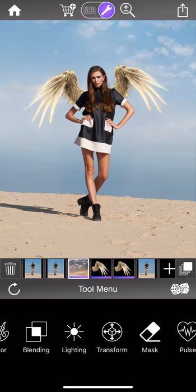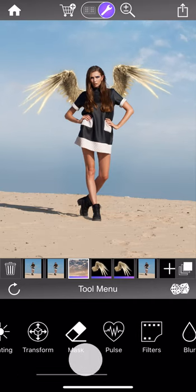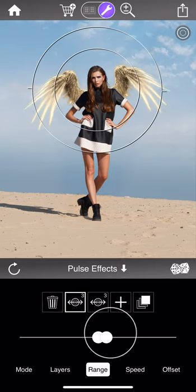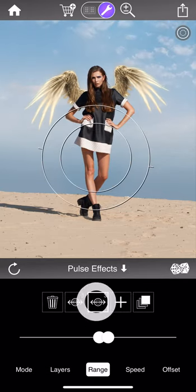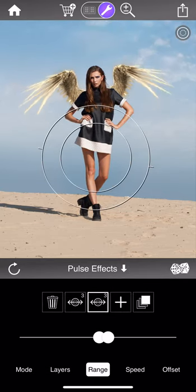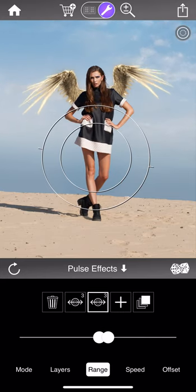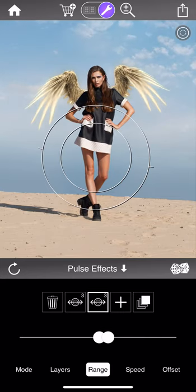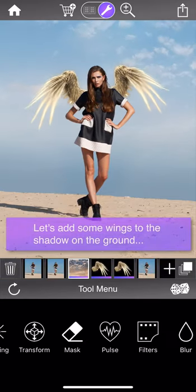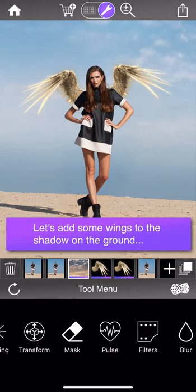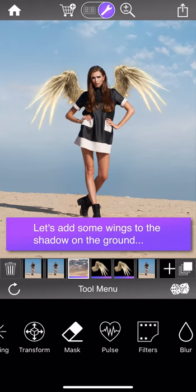Since we're both still here, let's have an extra bonus section. I've just reduced the range of our pulse effects to make the swaying motion even more subtle. One other finishing touch springs to mind: what about adding some wings to the shadow on the floor?